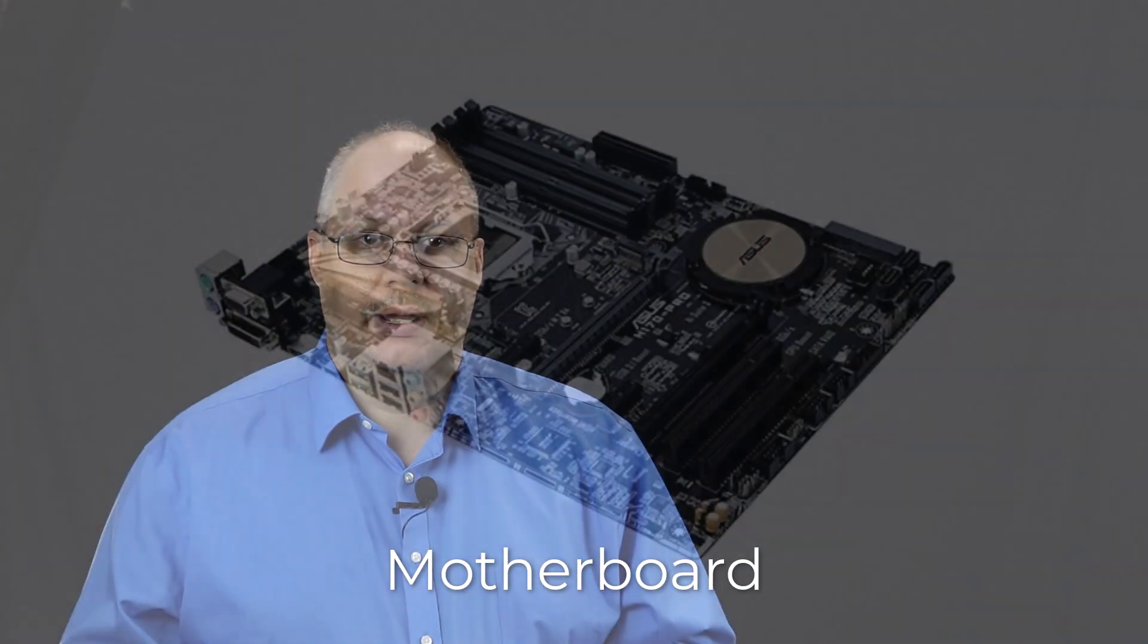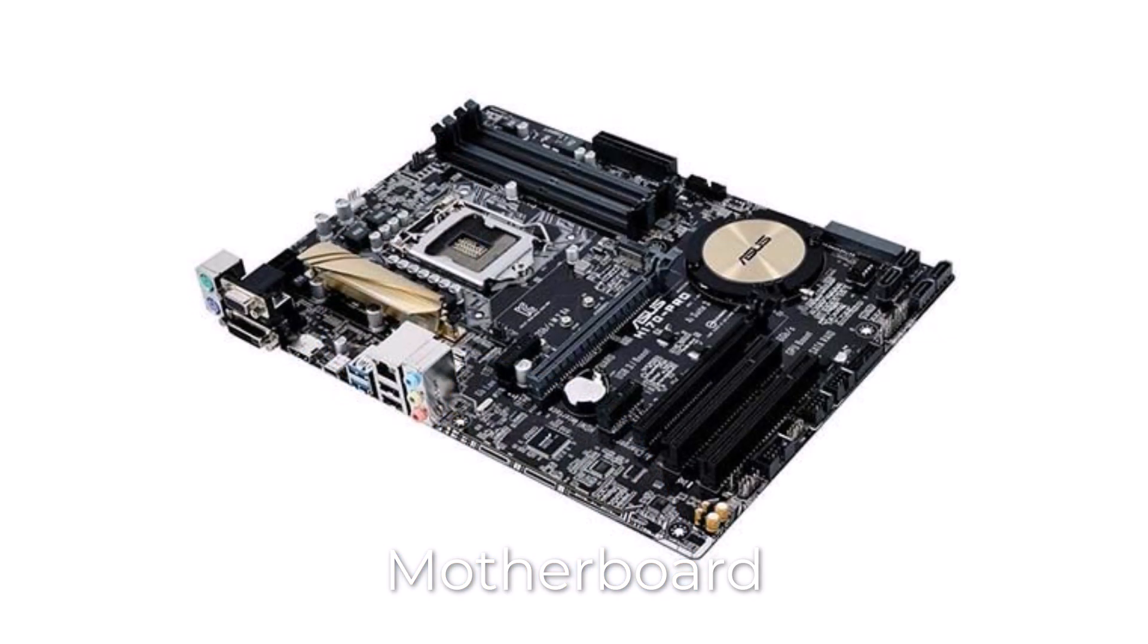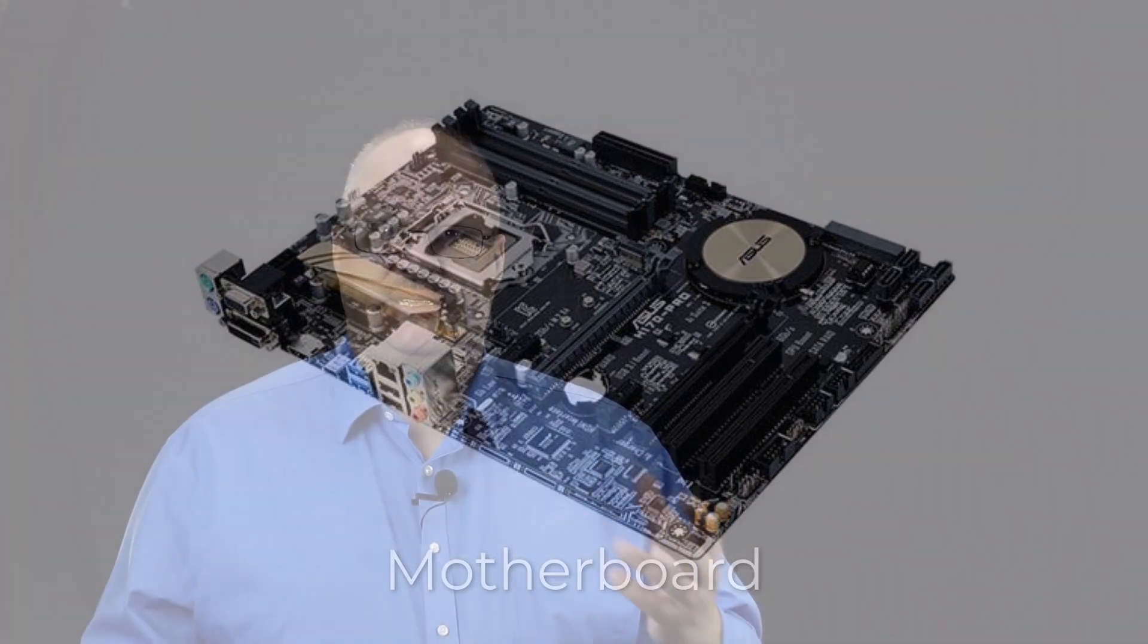The first thing we want to talk about is the motherboard. This holds all the components that your computer will have. It acts like the central nervous system in your body. Where your nervous system is responsible for receiving and sending signals to control our body, the motherboard does the exact same thing.